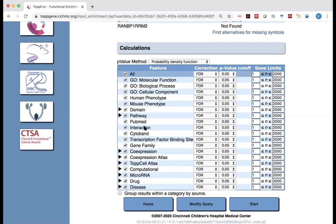And interactions, based on some interaction databases, are your genes commonly interacting with other genes? Cytoband, are your genes co-located on certain specific chromosomal regions? And the rest are also based on different databases.